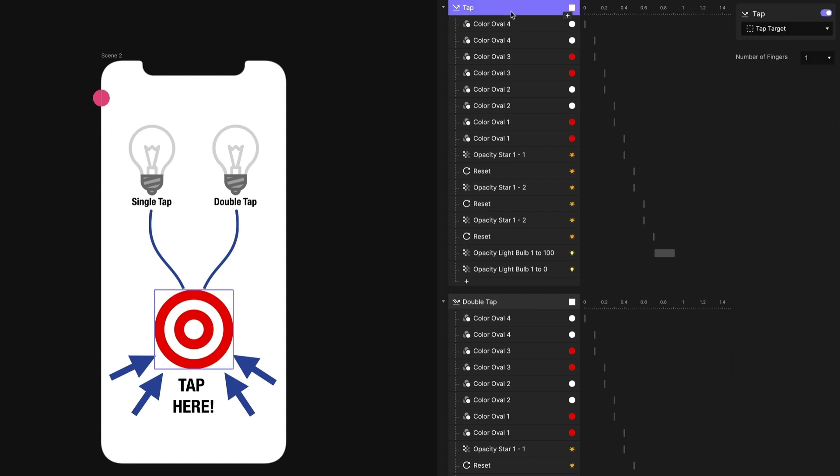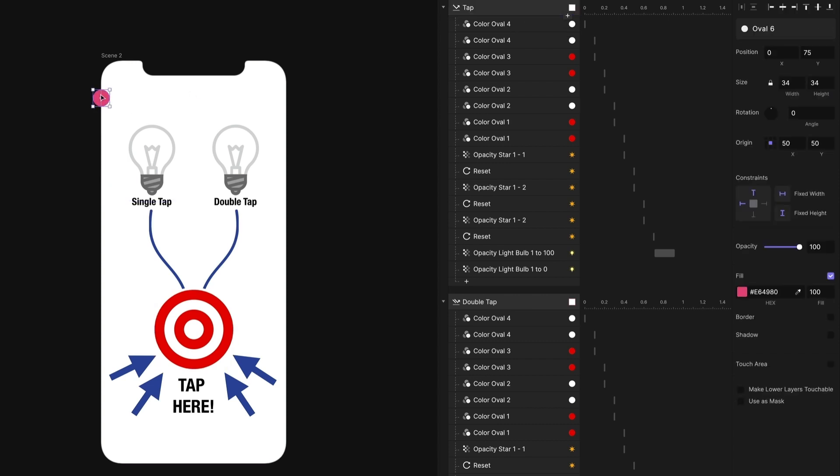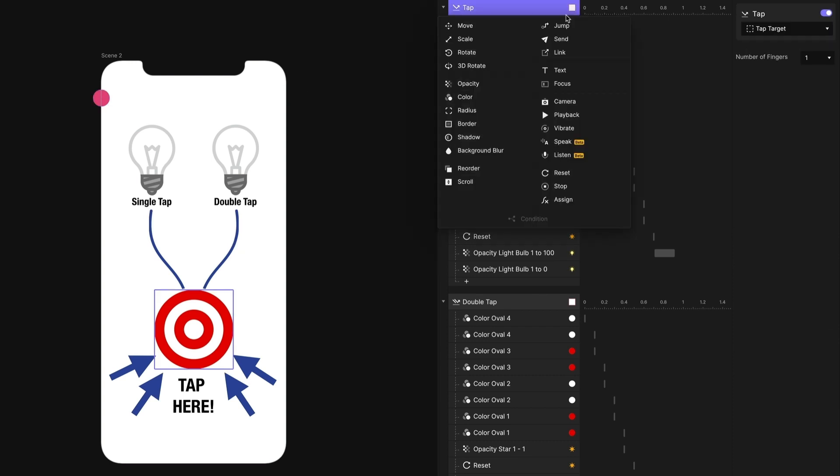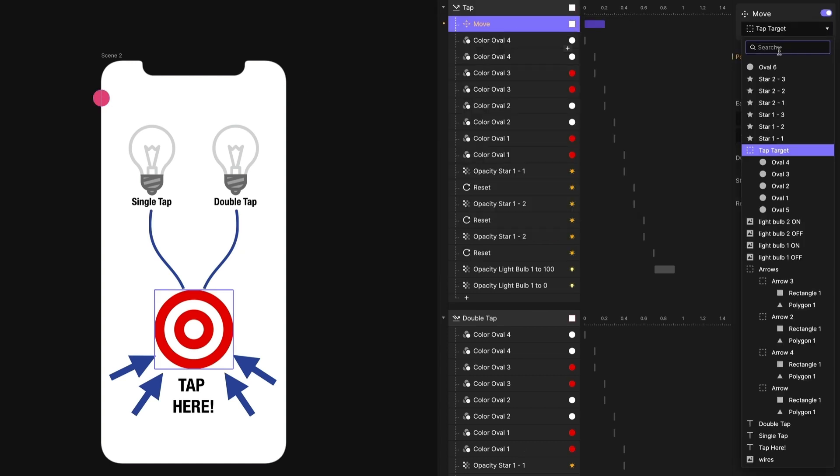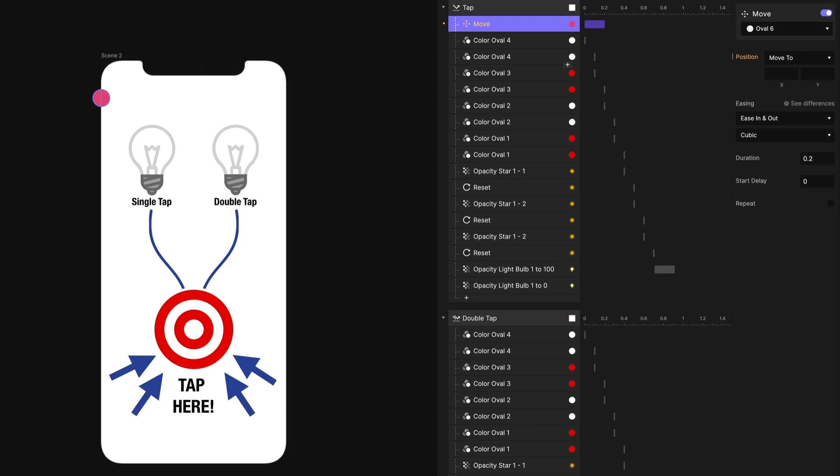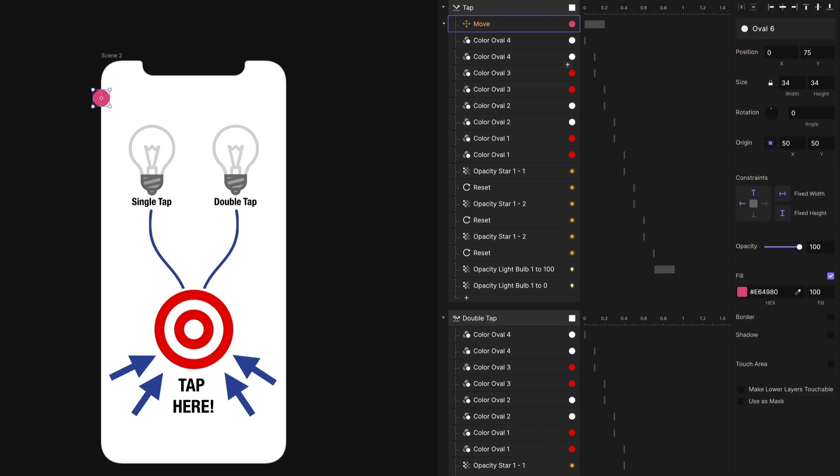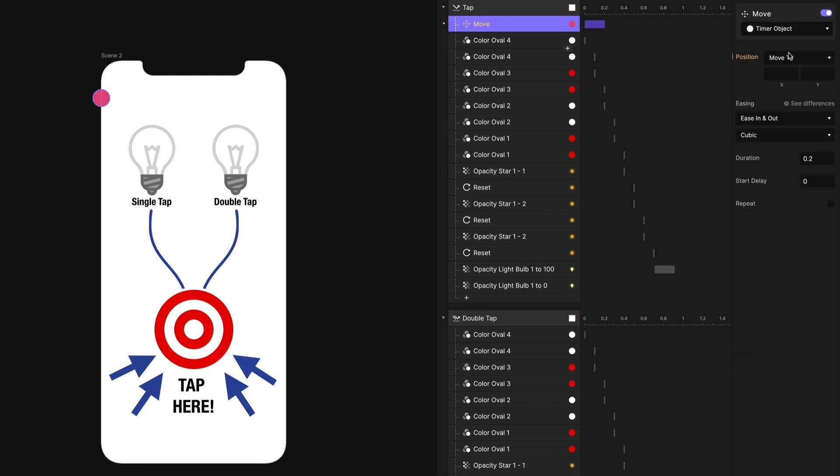When I hit the tap here, I want to start this object moving from left to right. So we're going to call a move on oval six. And let's rename this. We're going to call this timer object. We are going to move timer object to X 375.